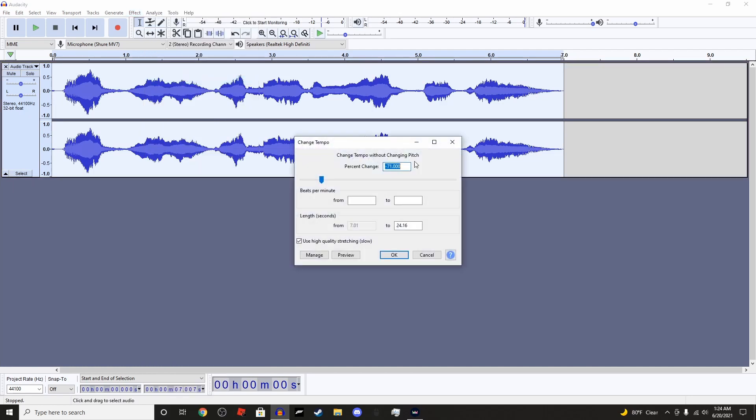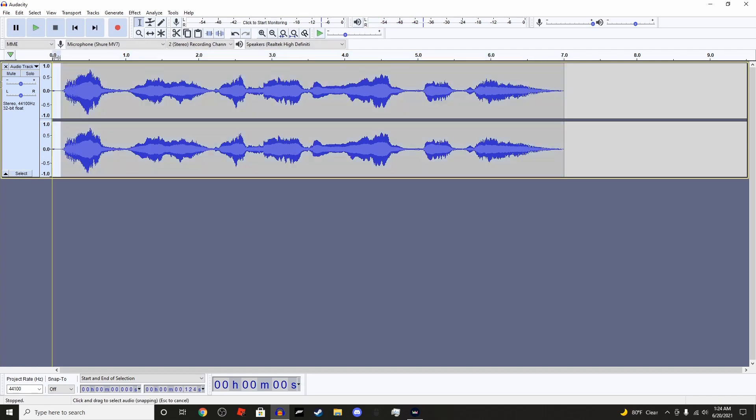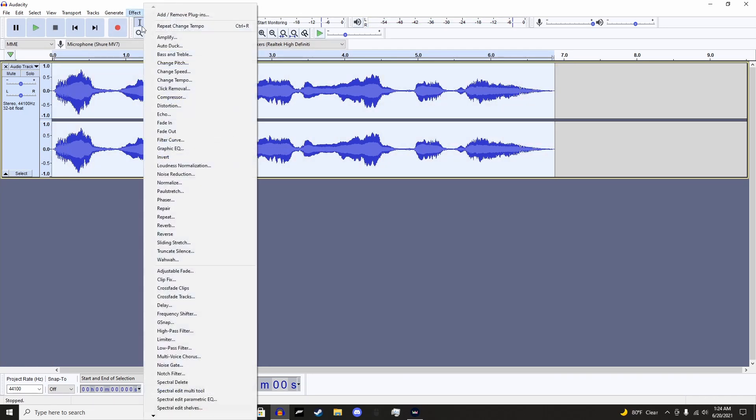Tempo, set it to negative 71, and use this because why not. Alright, now that we have that, we're going to open effects again.